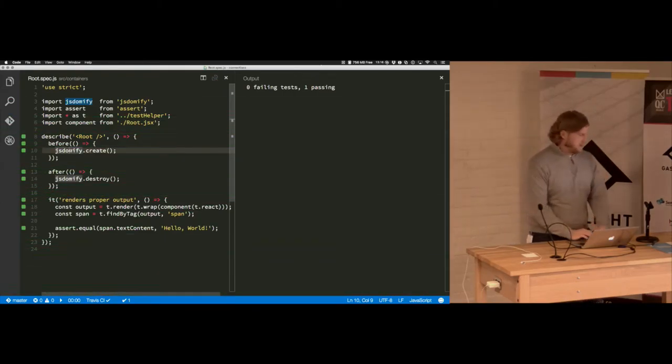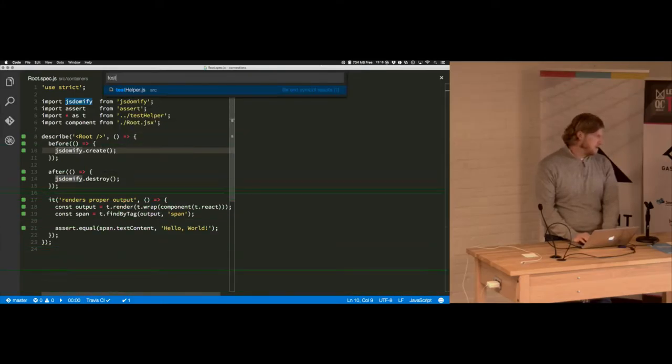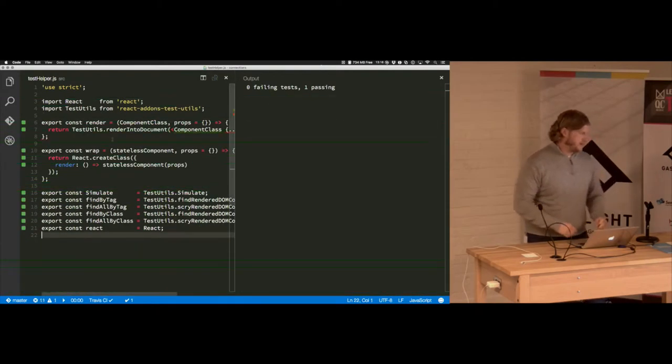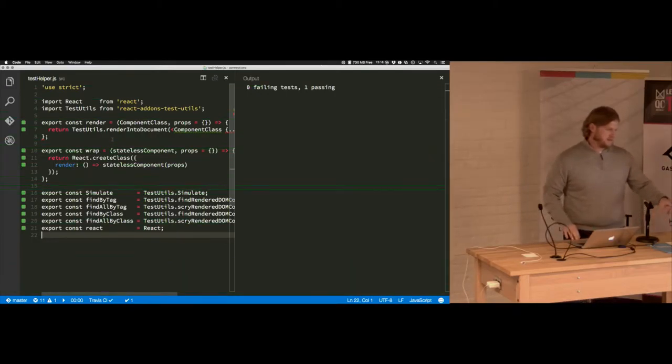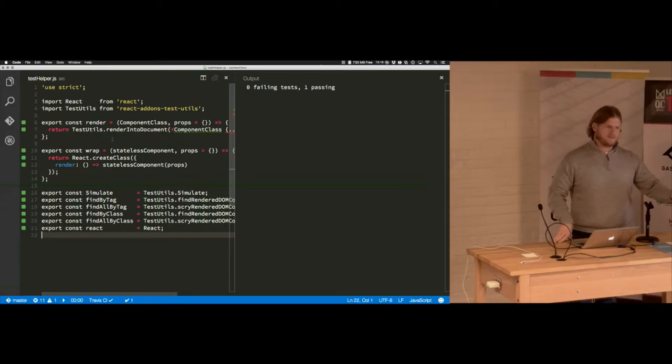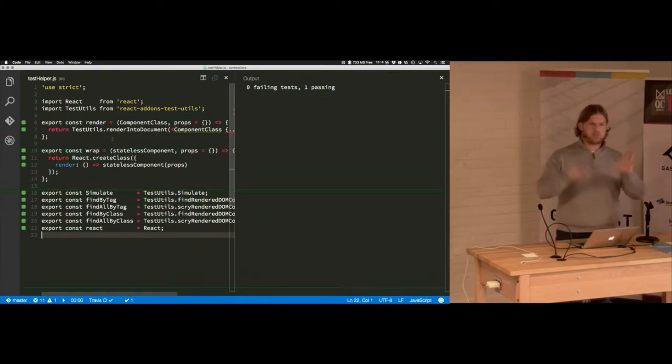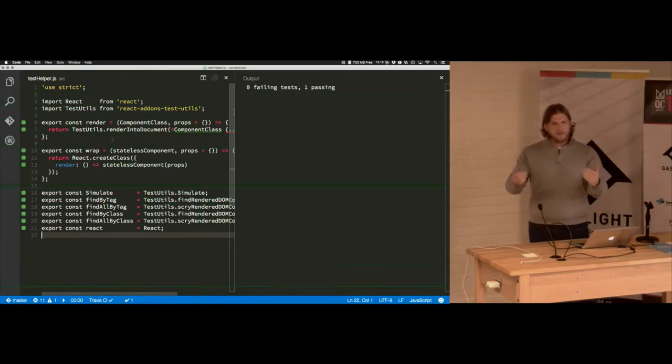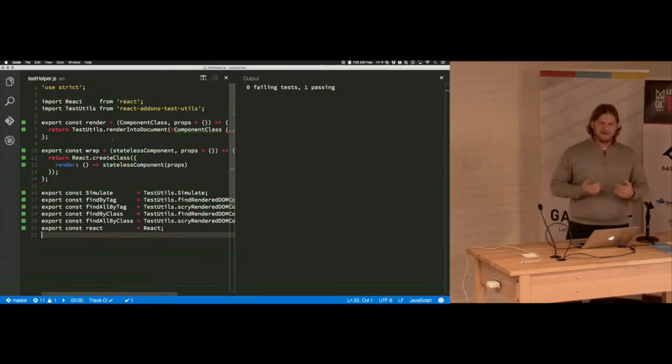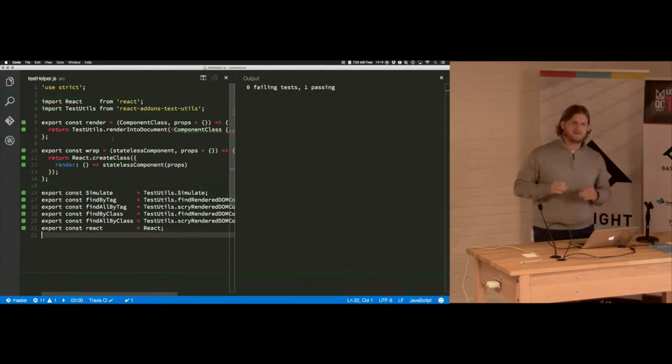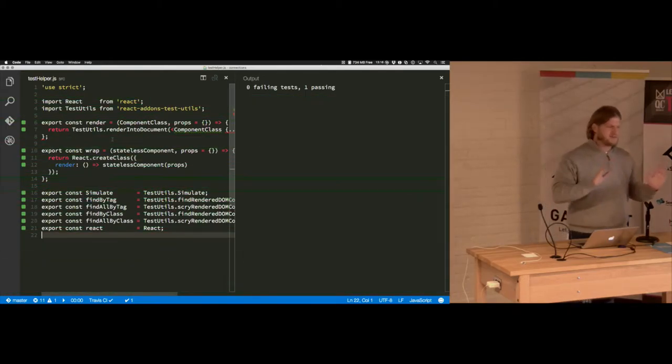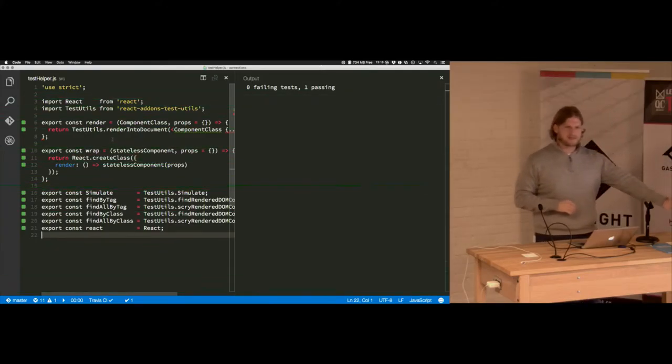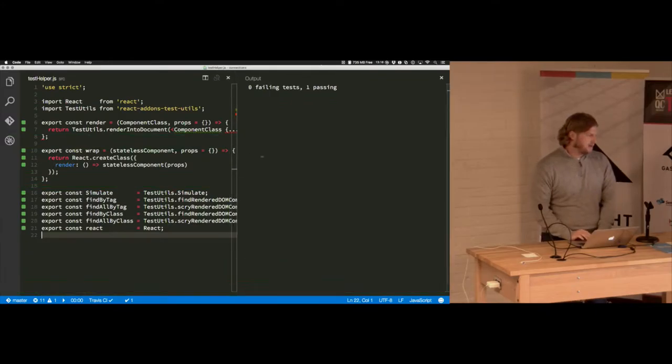And then I created this crazy little test helper file that basically the find render DOM component by tag and find scry render DOM component, all that stuff is stupid. So give me simple methods. I'm pulling those in and re-exporting them because I don't want to have to remember those long names. I have to look that up all the time. So just give me something simple, put it in a thing, and let me export it.